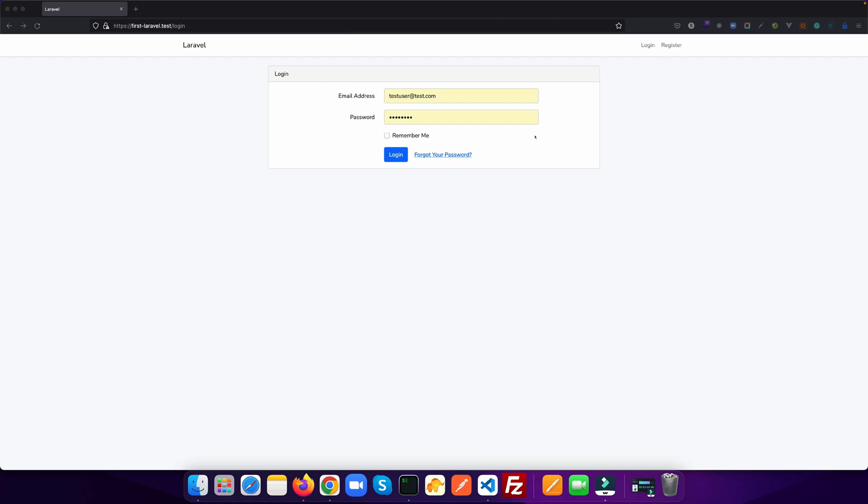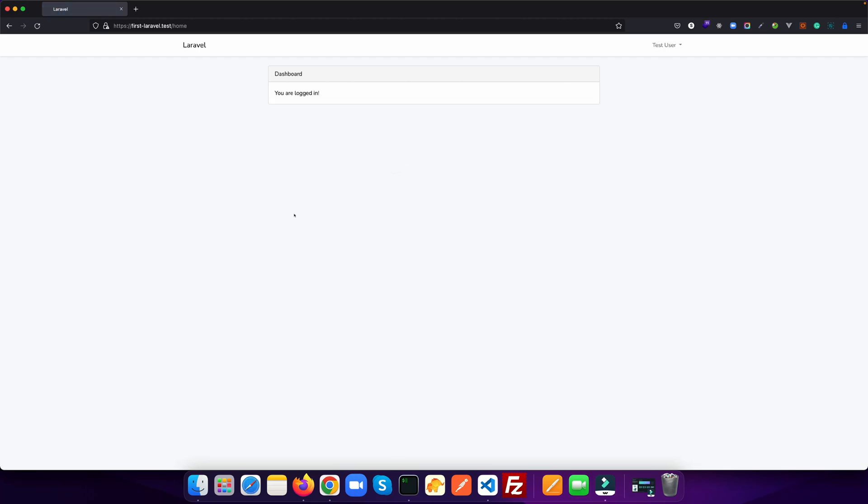So without wasting any time, let's get started. I have already registered a user. Let's get login into the system. As soon as you login, you see this is a dashboard.